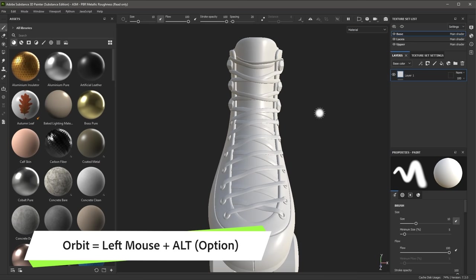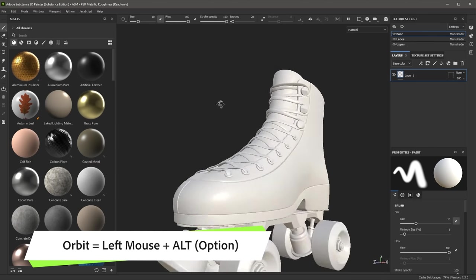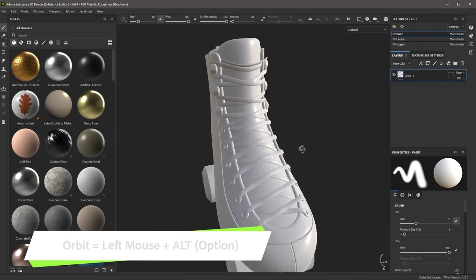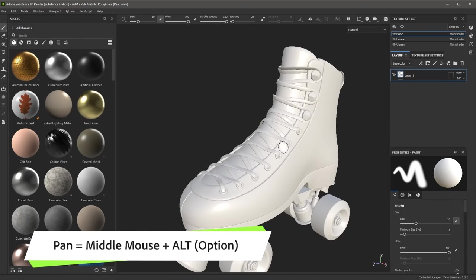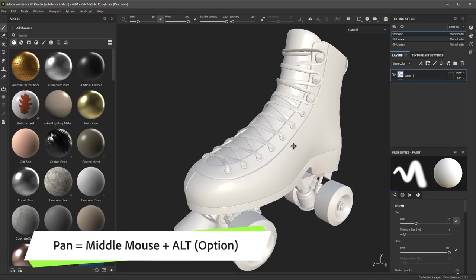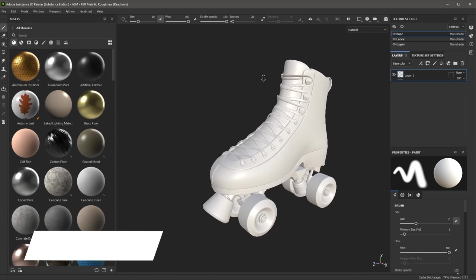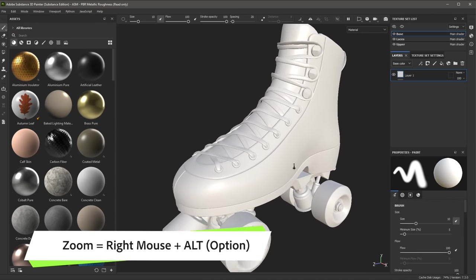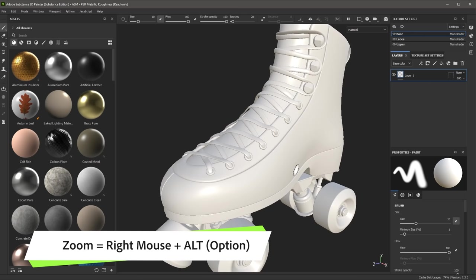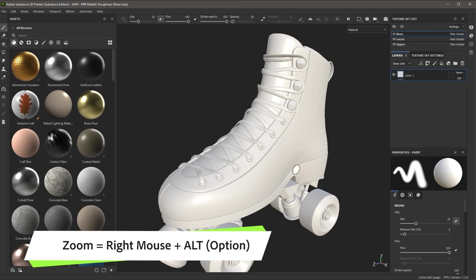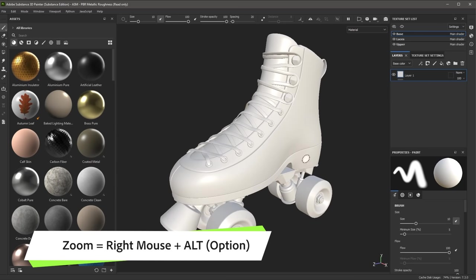To navigate the 3D view, you can hold down the Alt key and use your left mouse button to orbit the view. Using the Alt key and the middle mouse button, I can pan. And using the Alt key and the right mouse button, I can zoom in and out. You can hit the F key on the keyboard to focus the view.